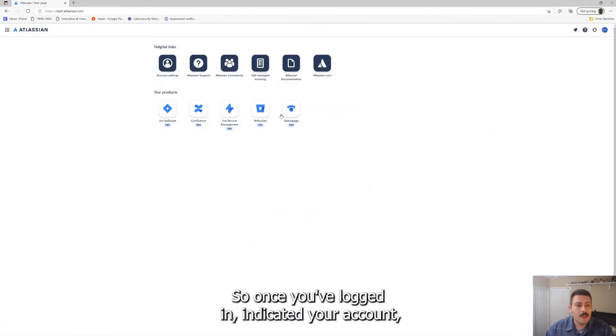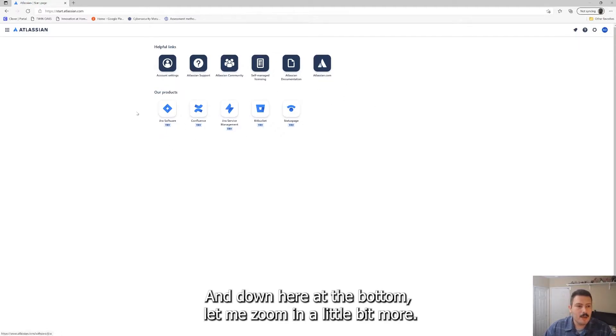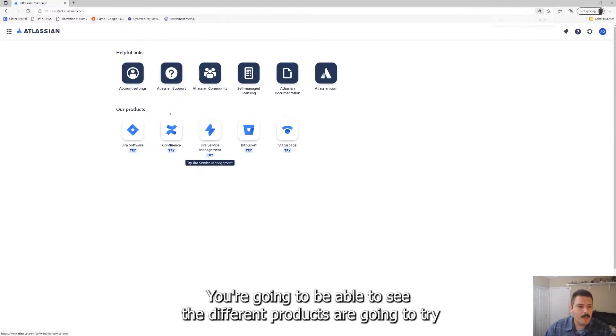So once you've logged in and you created your account, this is what it's going to look like. Down here at the bottom, let me zoom in a little bit more, you're going to be able to see the different products.